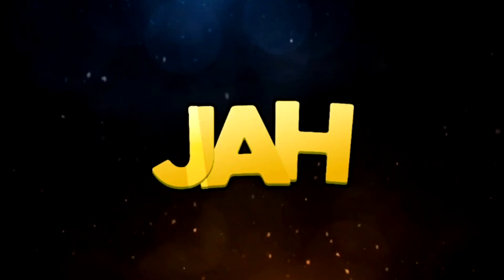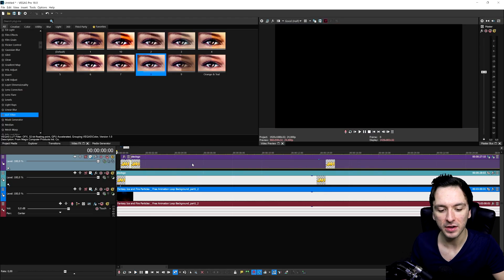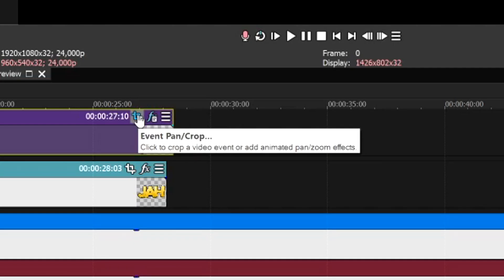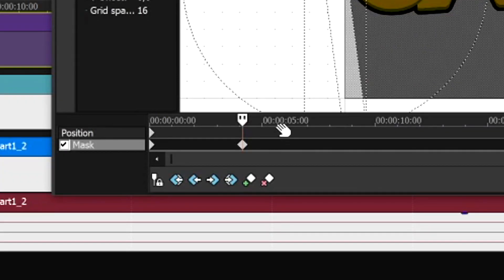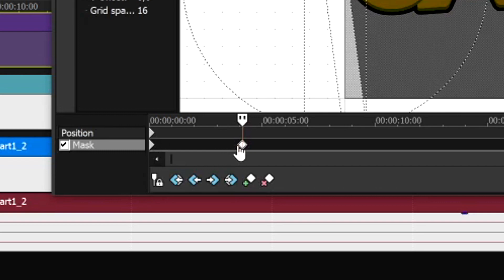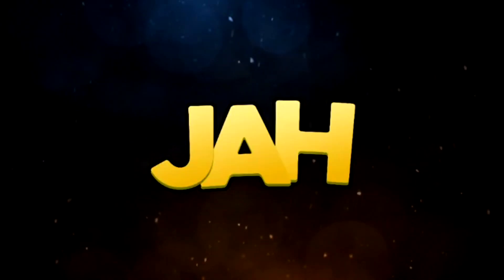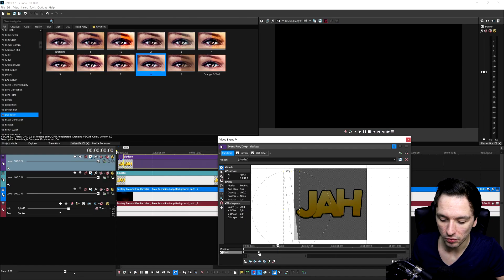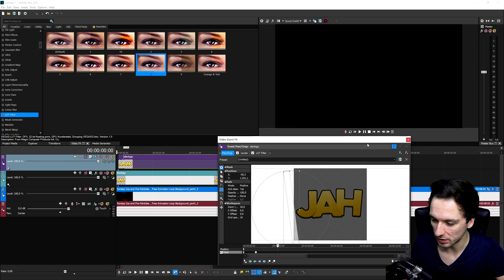This is what the animation looks like. If you want it faster, go back to Event Pan Crop — the closer the second keyframe is to the beginning, the faster the glow will be. To make it twice as fast, place the keyframe halfway between the start and end keyframes. Drag it to the middle and now it goes twice as fast. Move it even closer for an extremely quick glow.